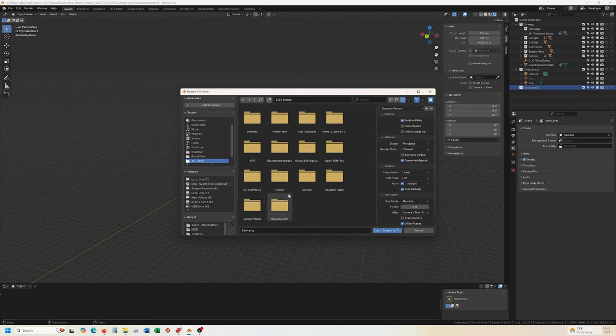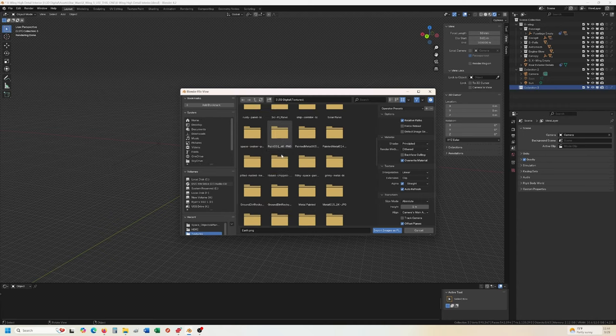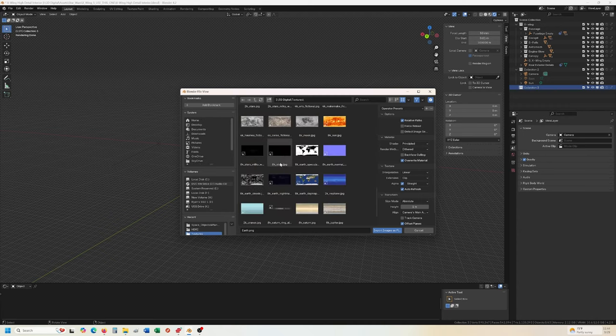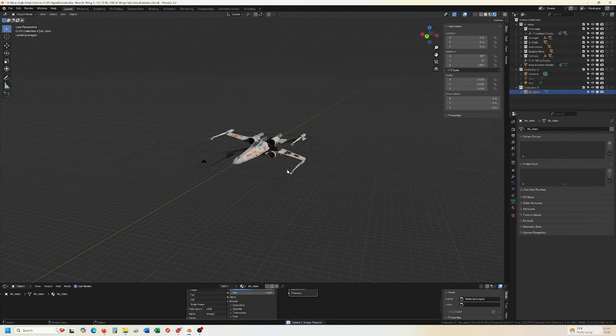Where are my textures? Textures. All right. So we can do like 8K stars.